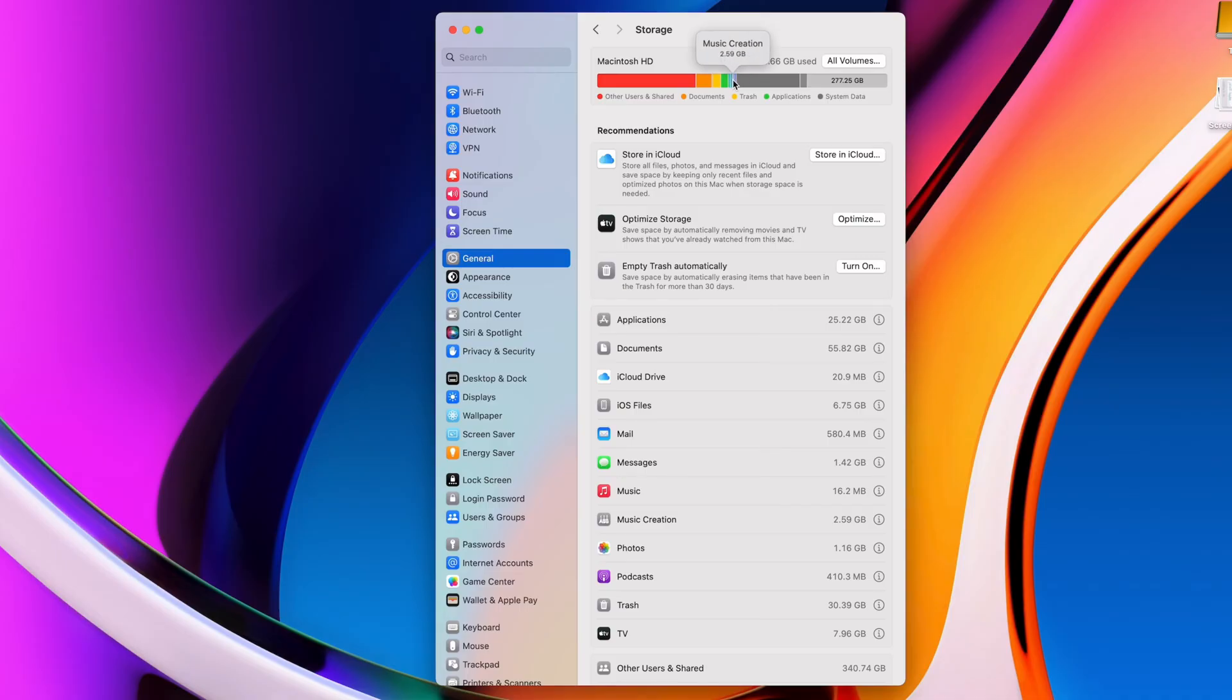This menu can look different depending on what version of macOS you're using. I'll give you a quick walkthrough, and later in this video, we'll move on to a more thorough way to clear up space, which will apply to any version of macOS.